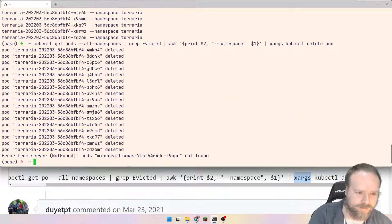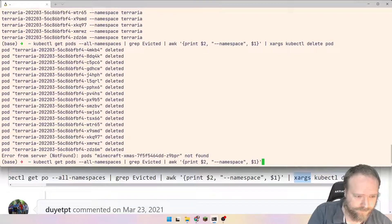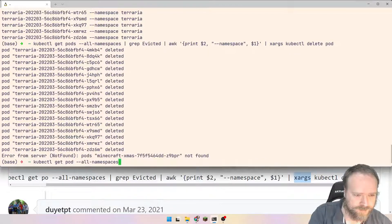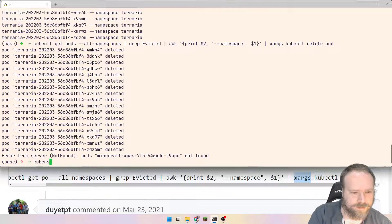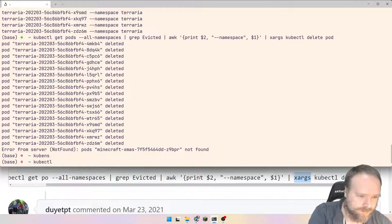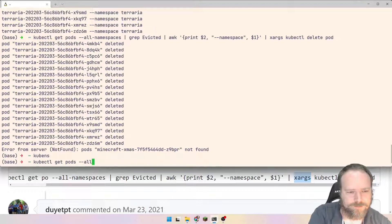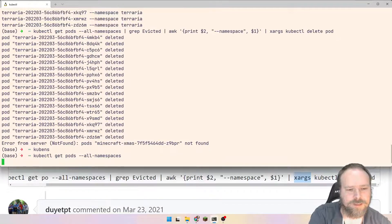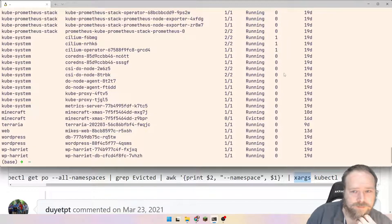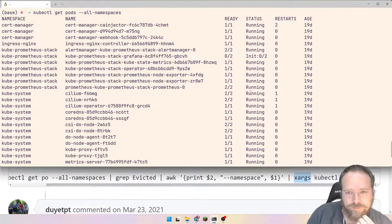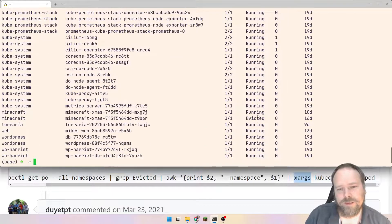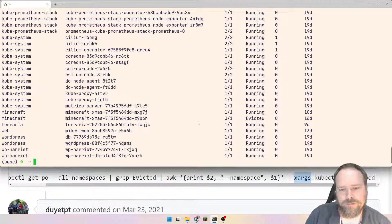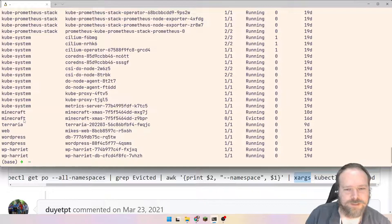And if I now write kubectl get pods minus all namespaces, then we will only get running, and then we will not have anyone that are evicted. I actually have one already. So that's because there's actually an issue to dig into.